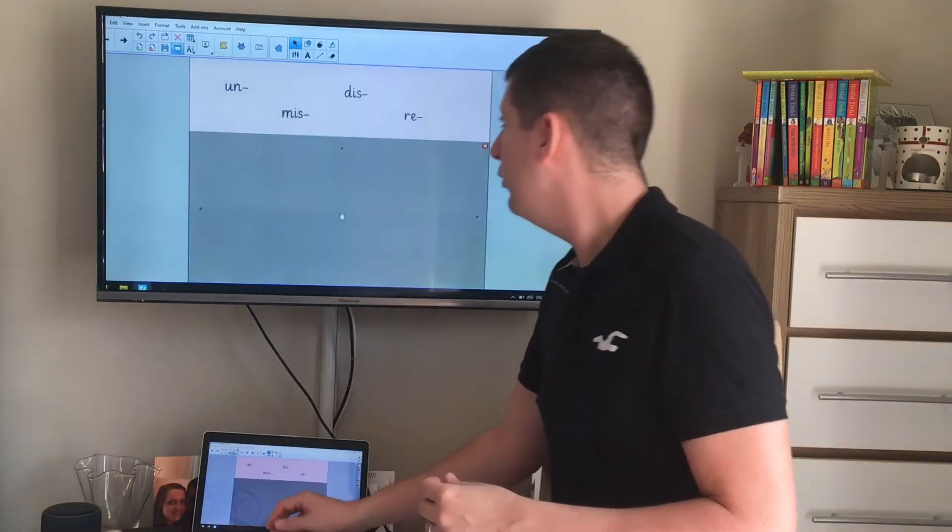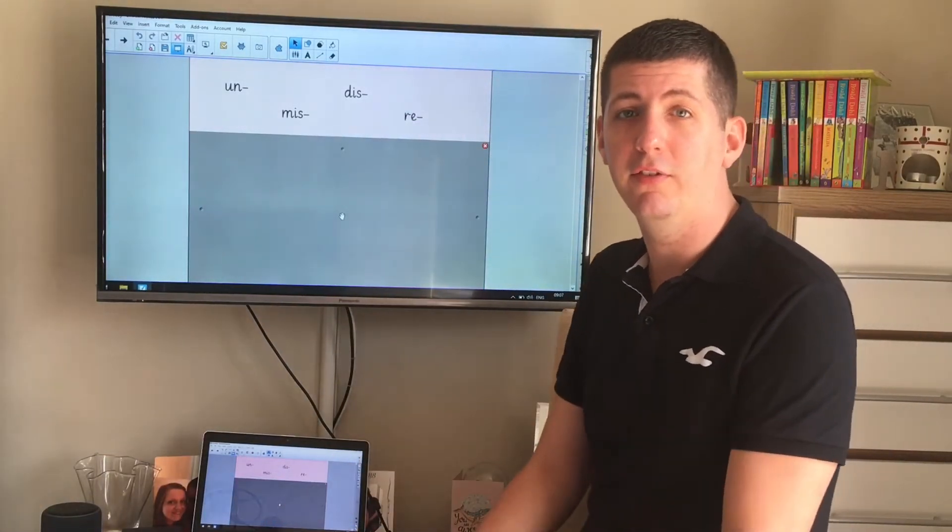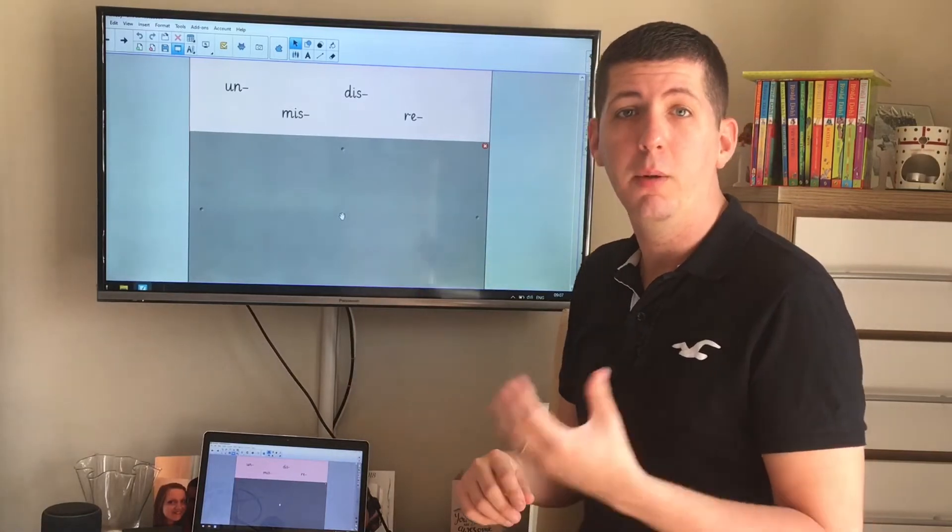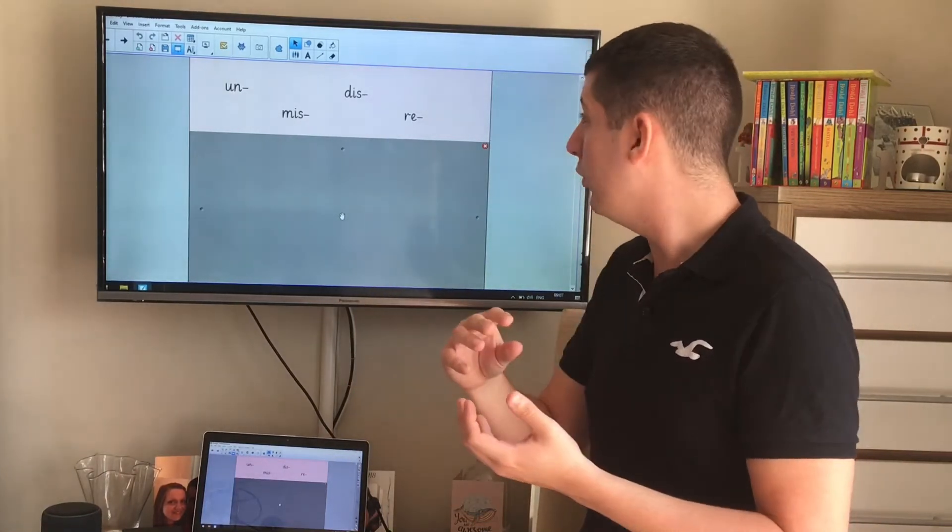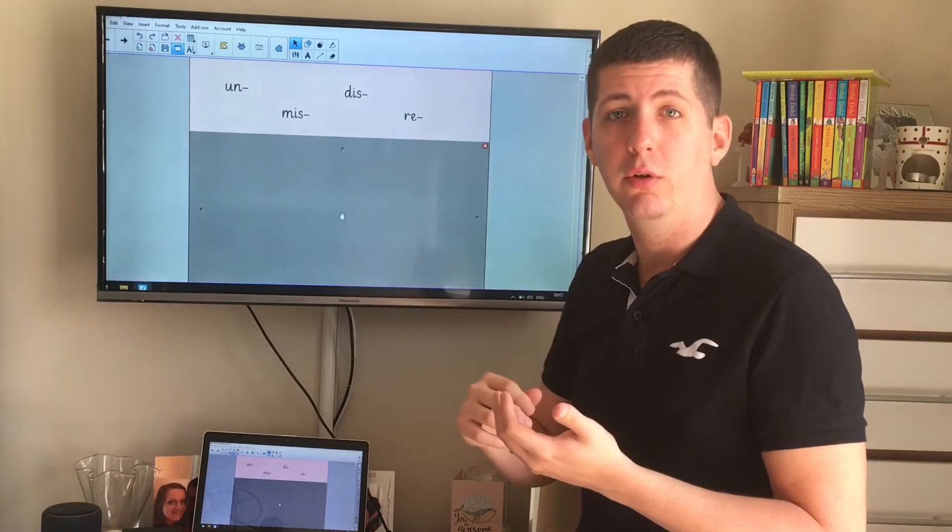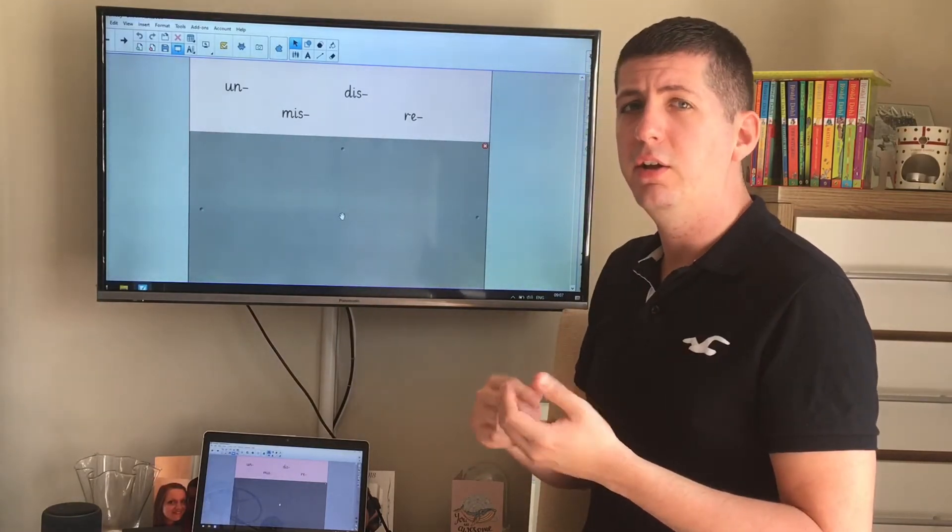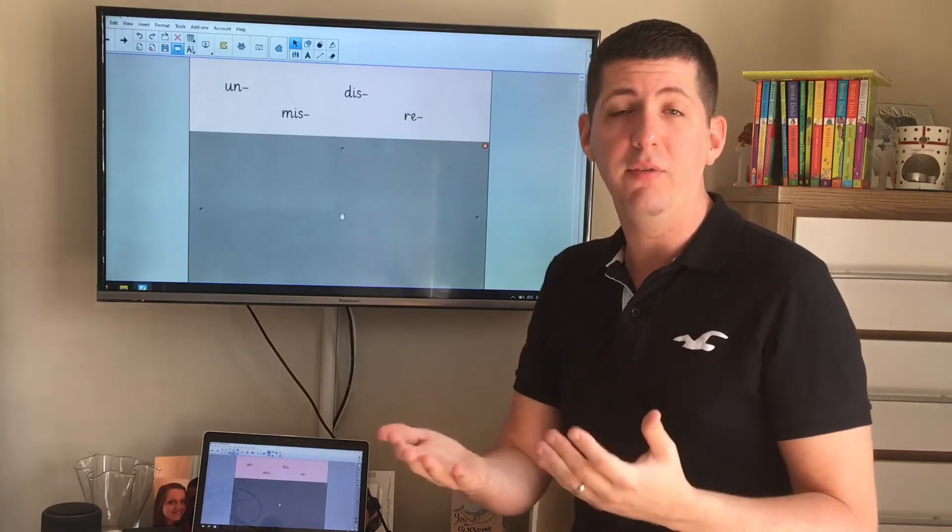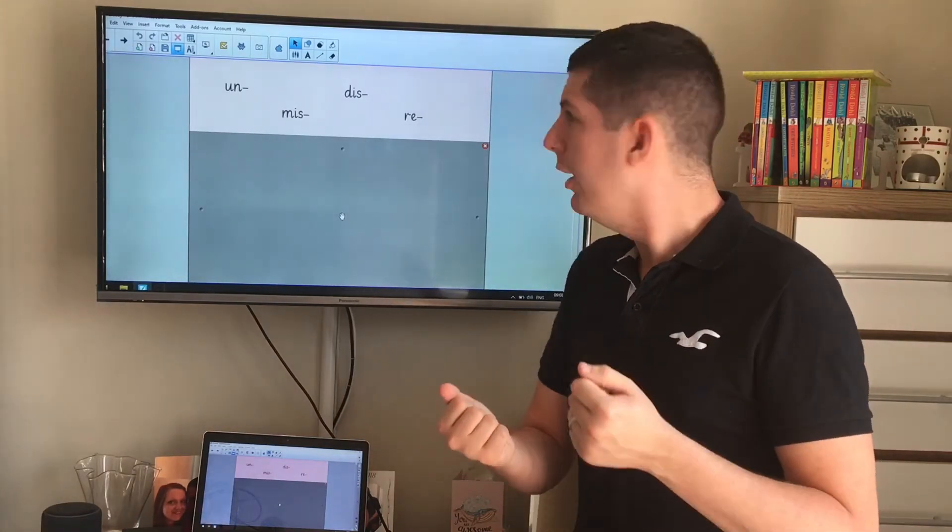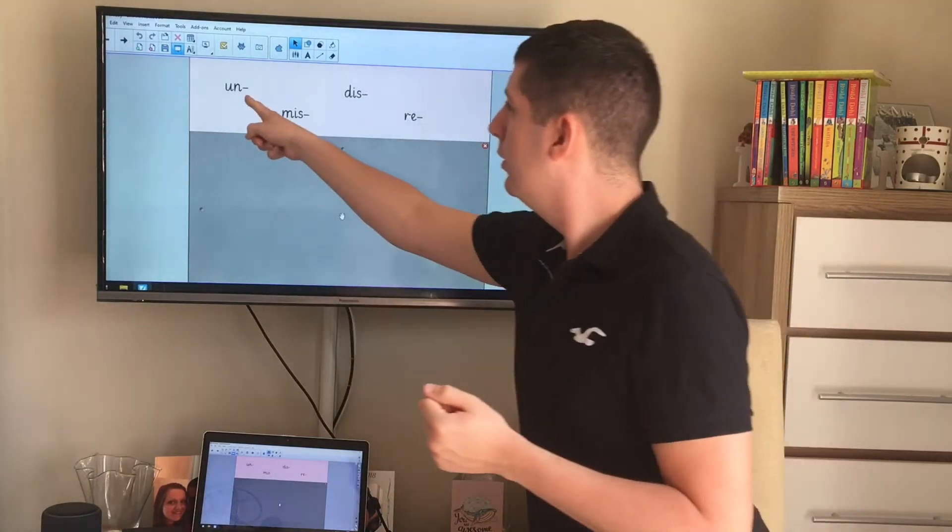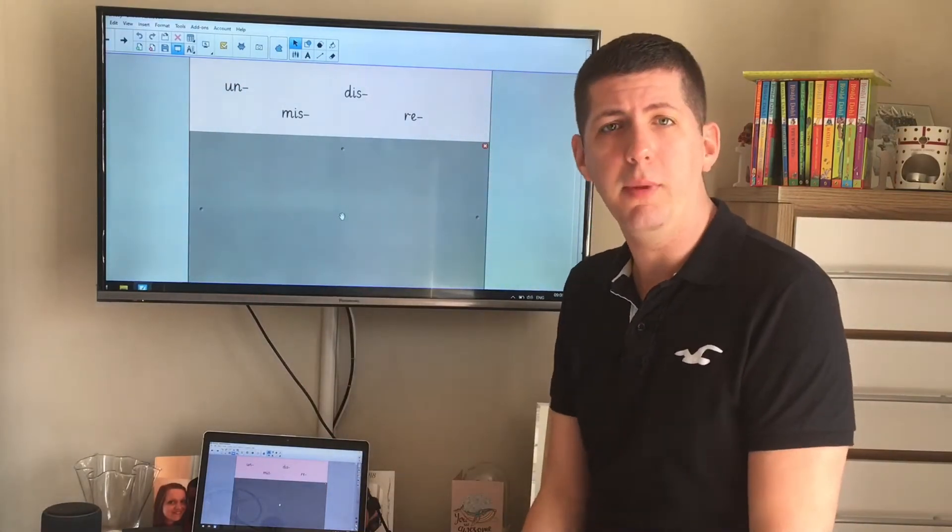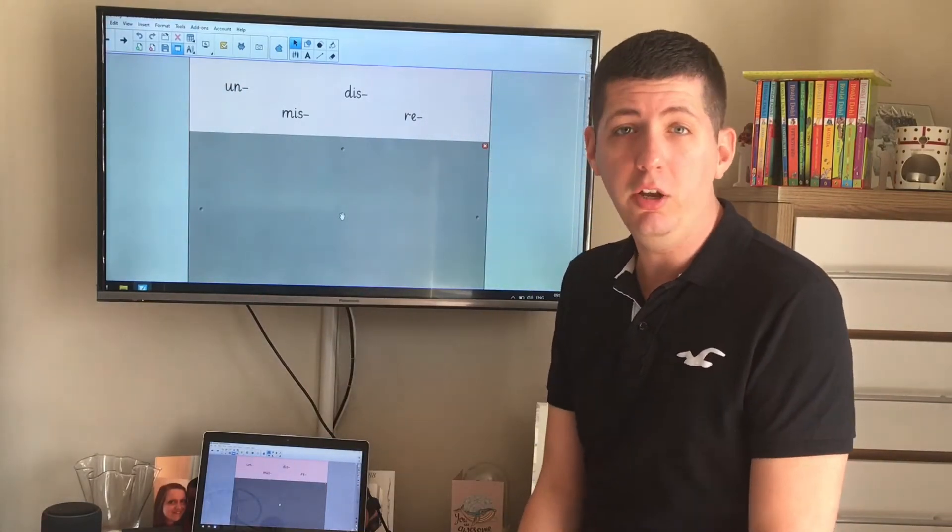So here are four examples of different prefixes that can be added on to the beginning of a word. Pre means before, so prefixes go before a word. If I had a word like kind, kind means caring, considerate, compassionate. If I added U and N on to the front, what word would I make? I'd make unkind.